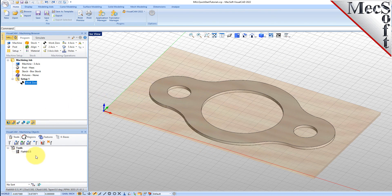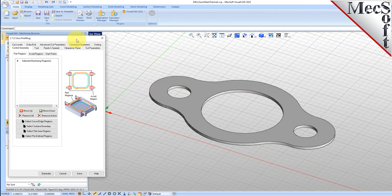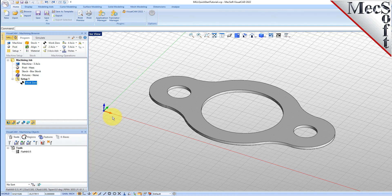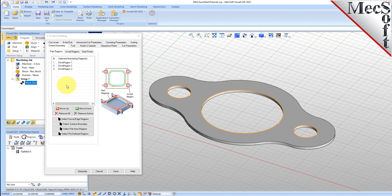Notice that the new tool is also listed under the Tools tab of the Machining Objects Browser. Now we're ready to create our first profiling operation. From the Program tab, select Two Axis and then Profiling from the menu of Two Axis Operations. This will display the 2 and 1 half axis profiling operation dialog. Under the Control Geometry tab, pick Select Curve Edge Regions. The dialog is minimized and allows you to select three inside hole features to machine. Select the first region by picking the top edge of the larger center hole. Repeat this step for the two smaller hole regions. Press Enter or Right Click to end the selection. The 2 and 1 half axis profiling dialog comes back up, displaying the selected drive regions. They are also highlighted on the part. Notice that selecting a drive region from the list highlights the corresponding surface edge curve on the part.